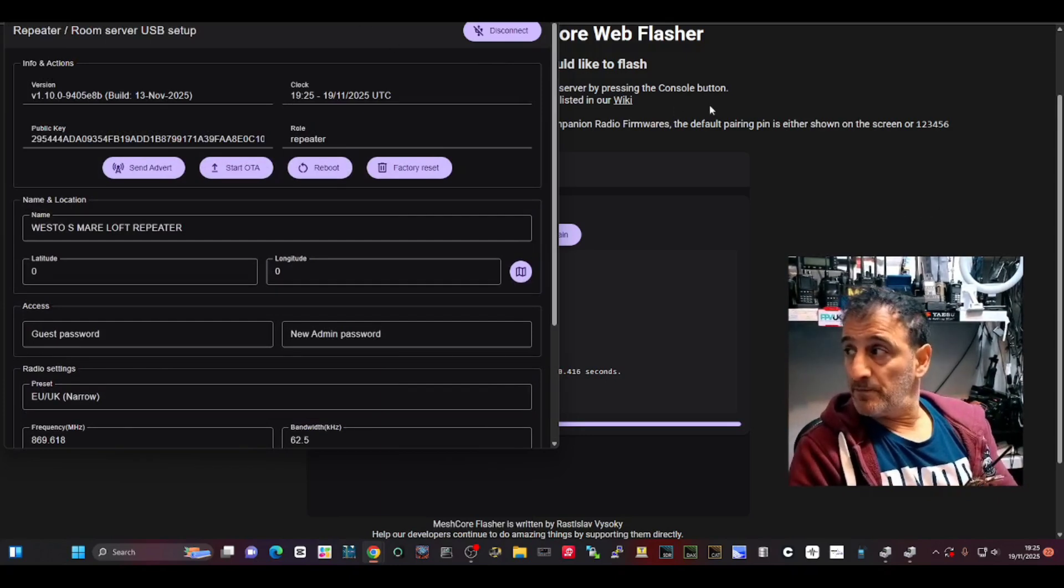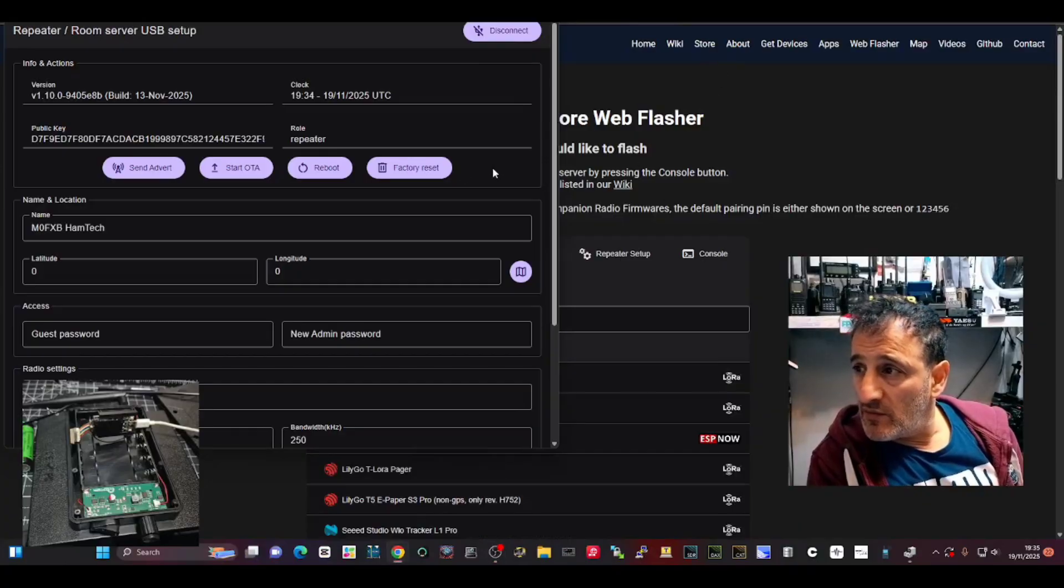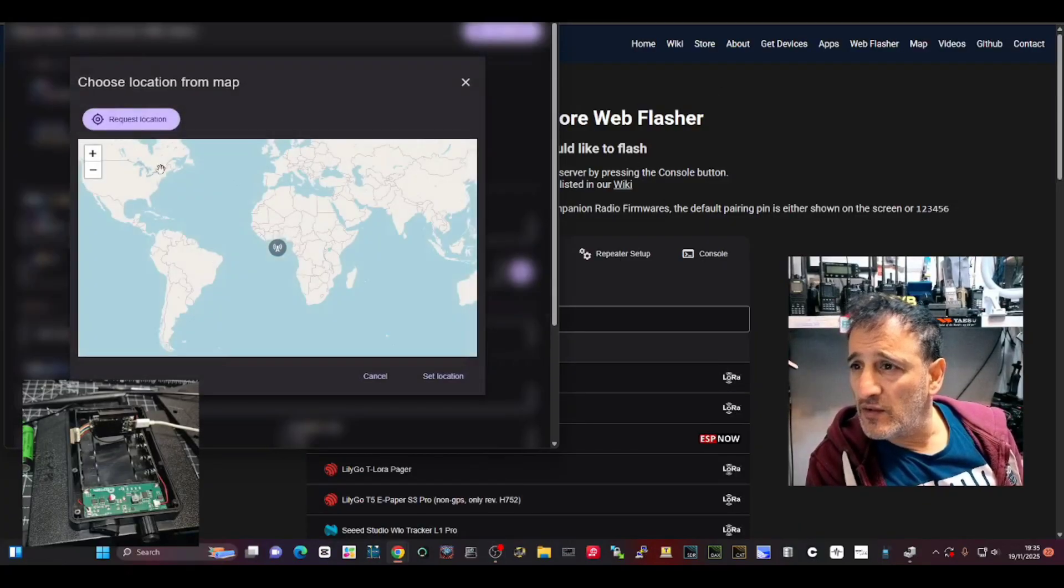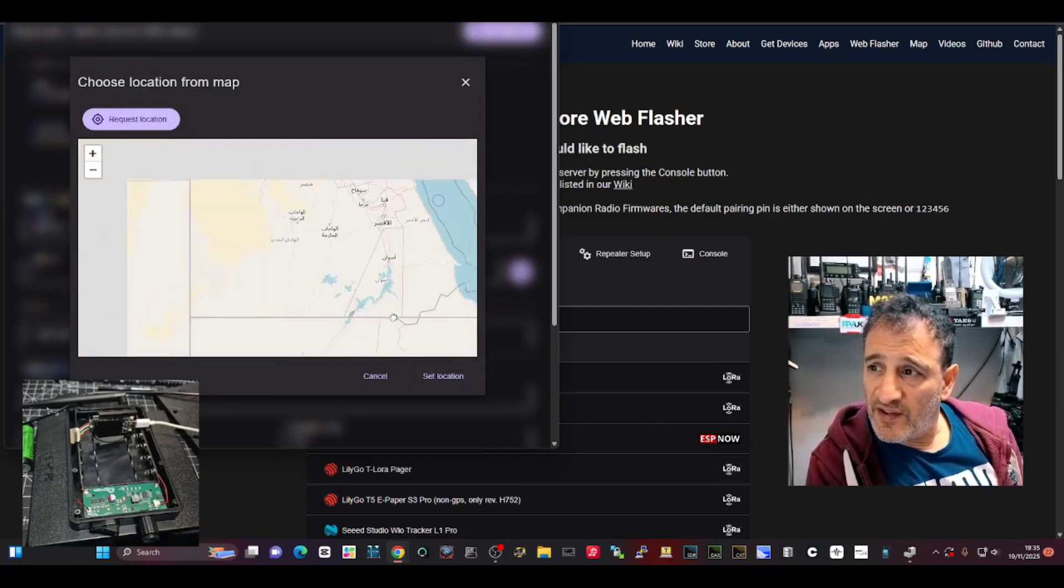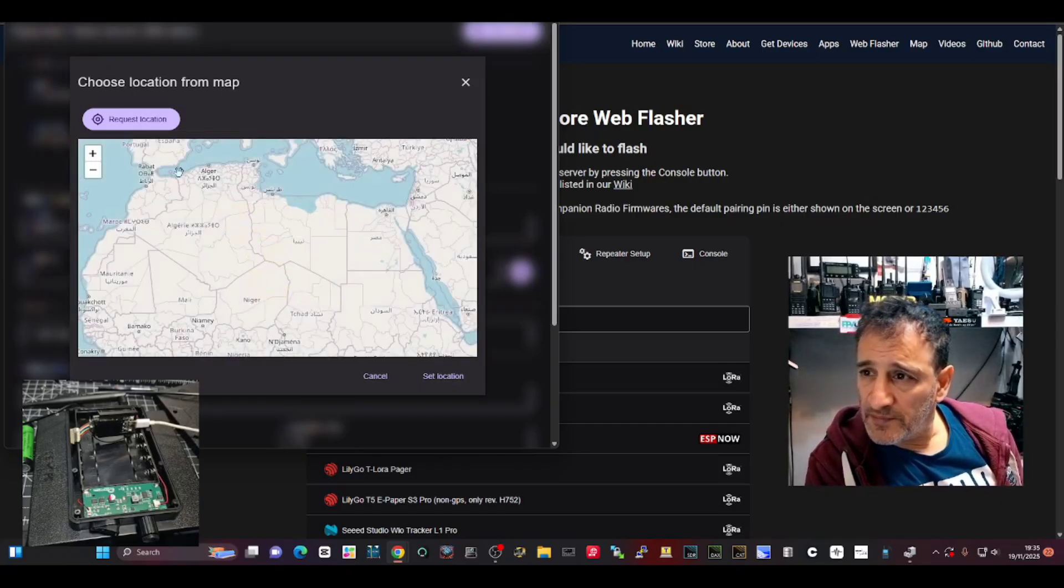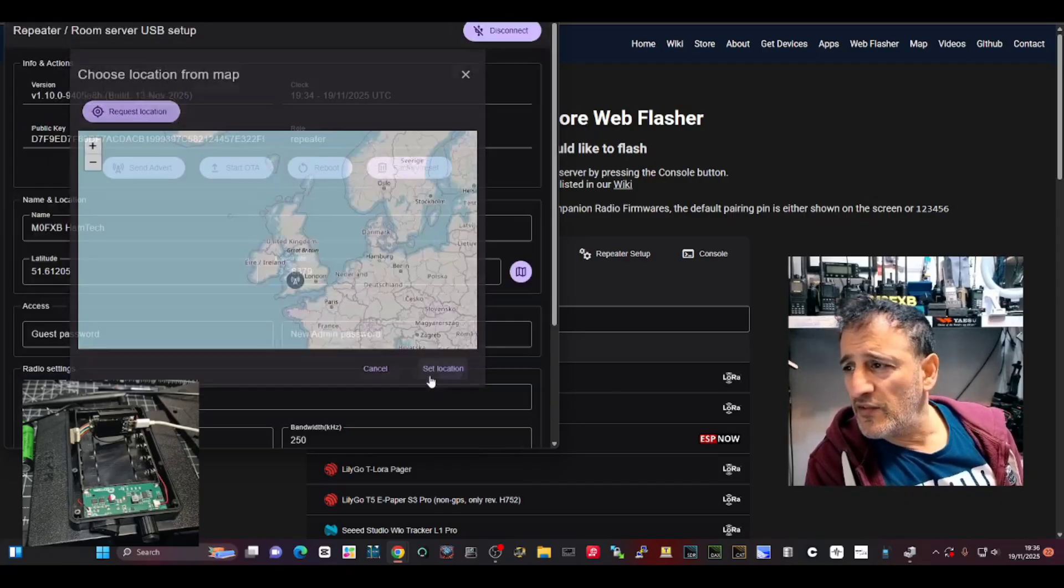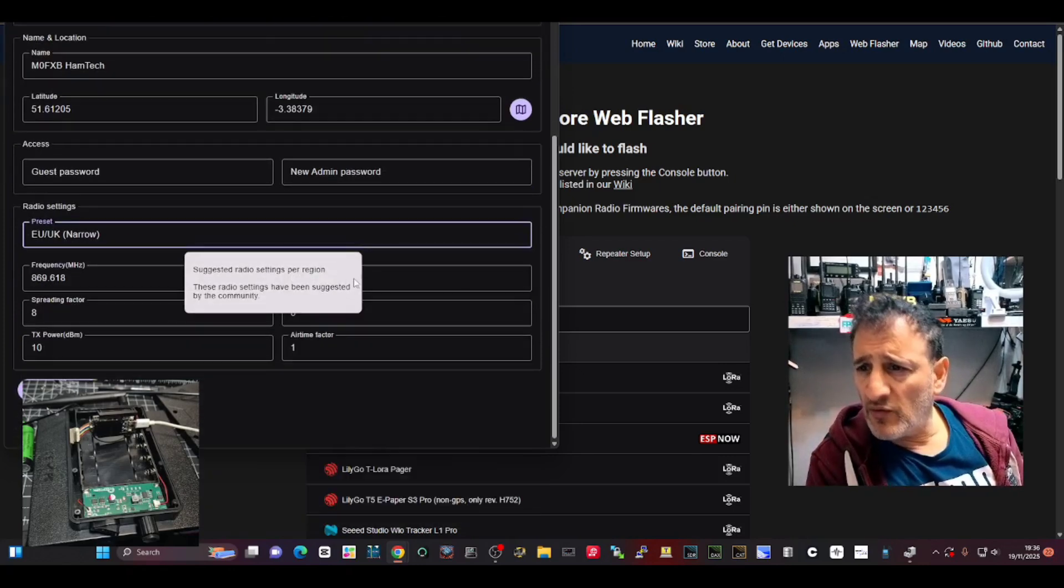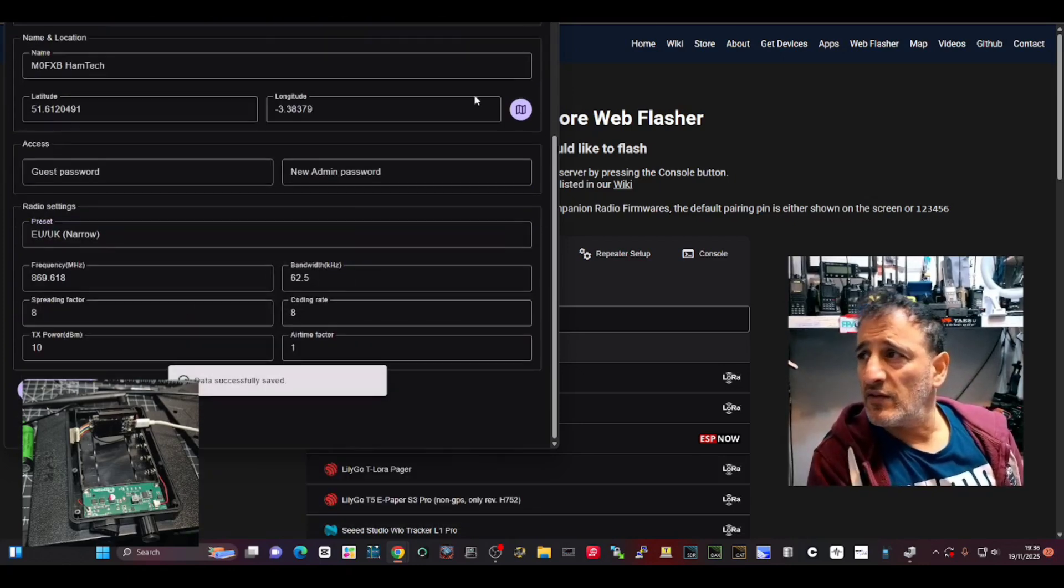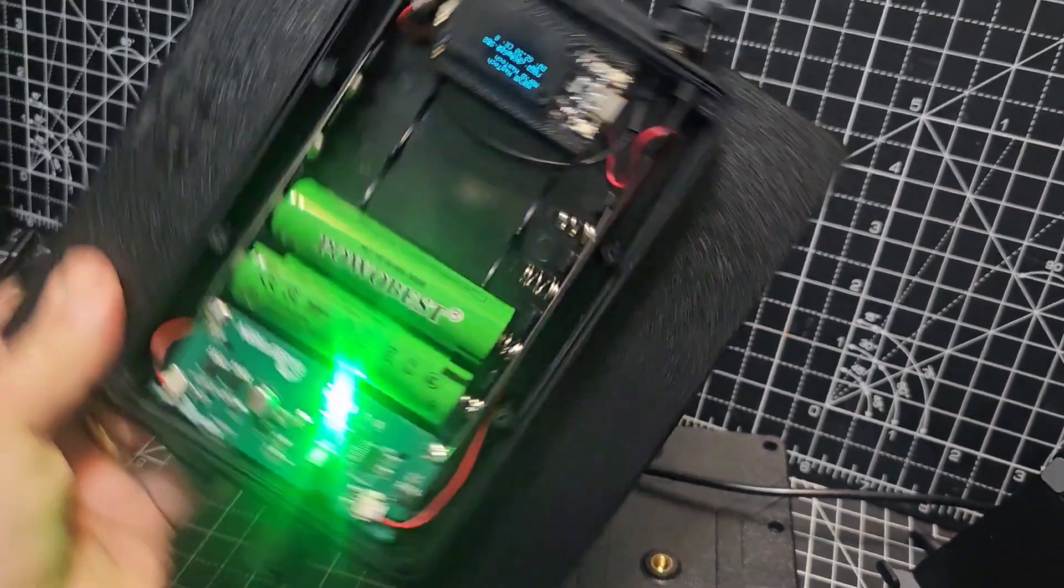I'm going to put that back inside the repeater. You can also go to the location here in that setup window, go to the map, choose your location. Set location, you can do that as well. Let's make sure the frequency is there. Save settings. Let's get it back together now, a repeater.